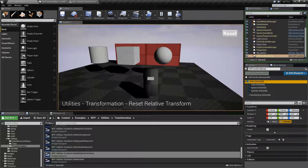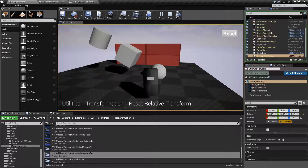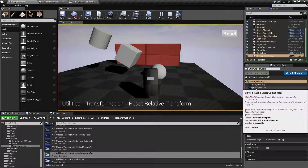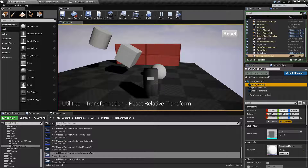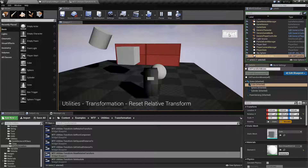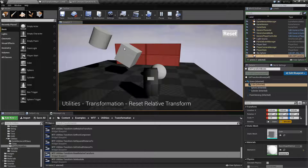But if the actor itself was rotated, let's say 30 degrees, and then we went ahead and rotated the cube another, let's say negative 30, so it puts it back to square - when we hit Reset, just the cube is going to reset back to the defaults.